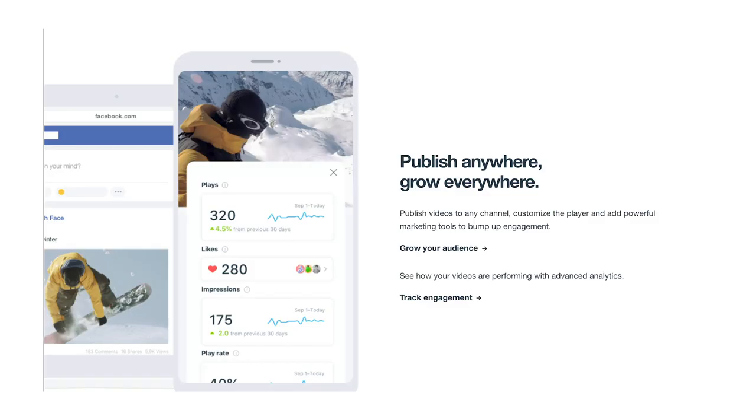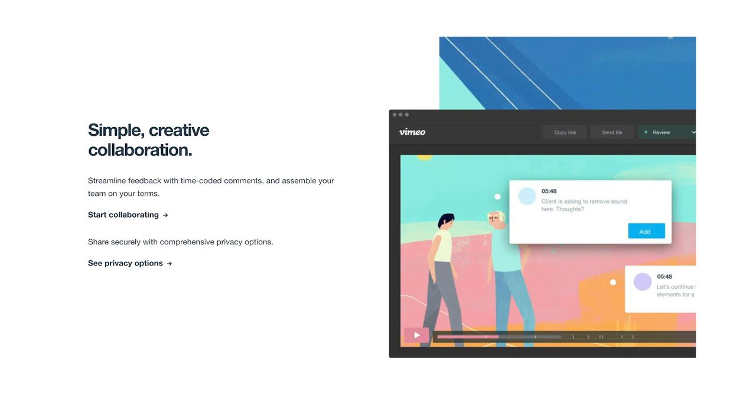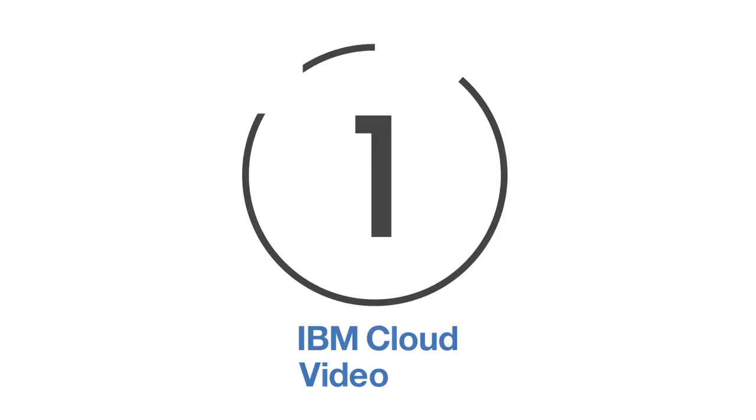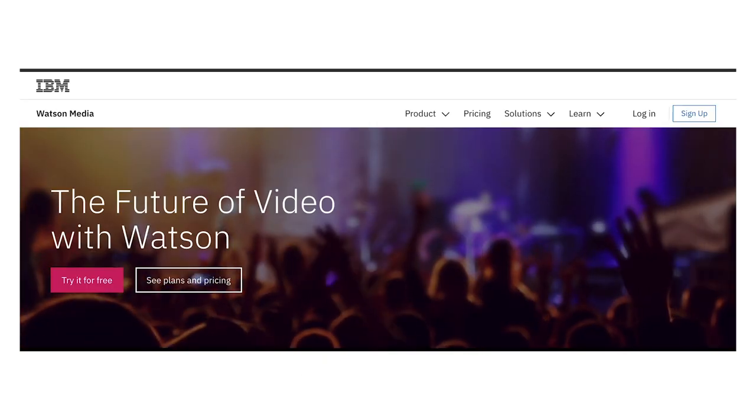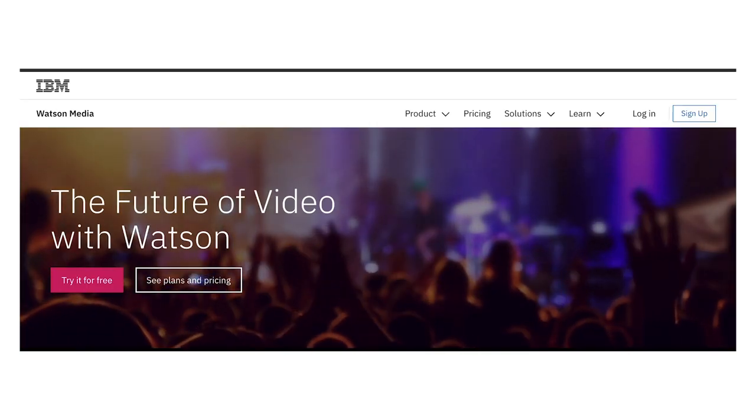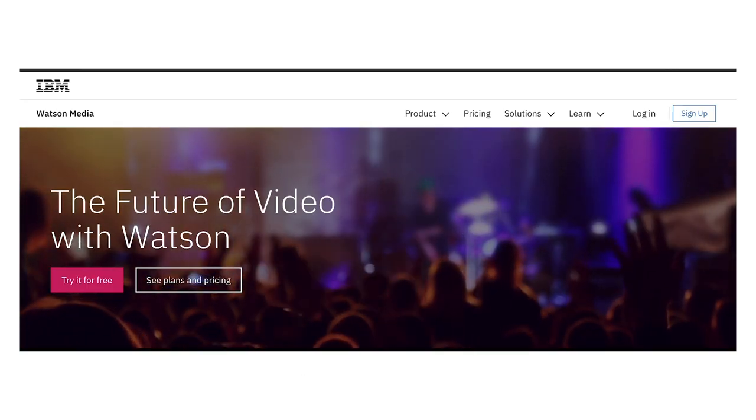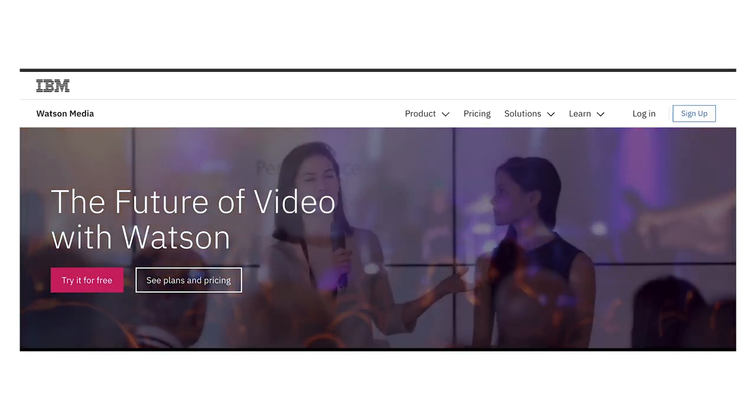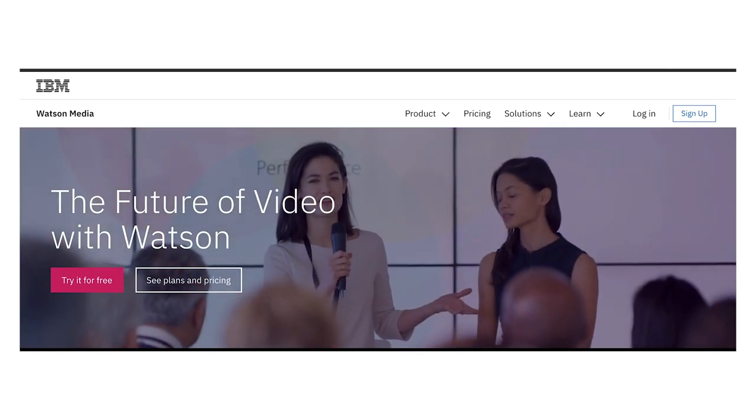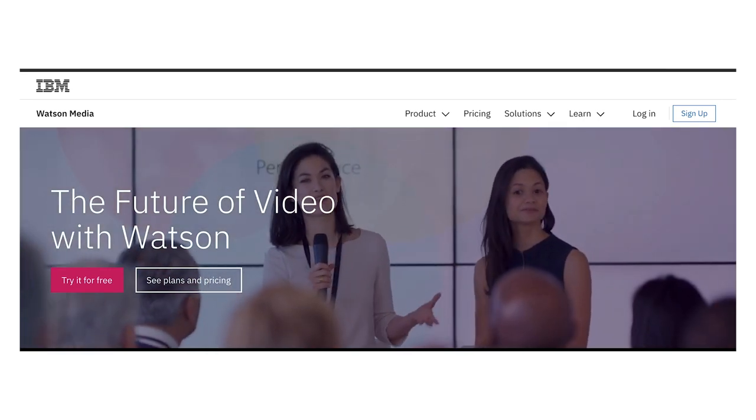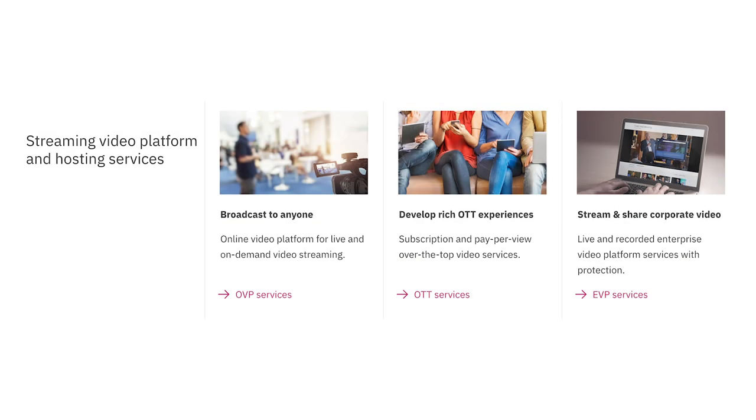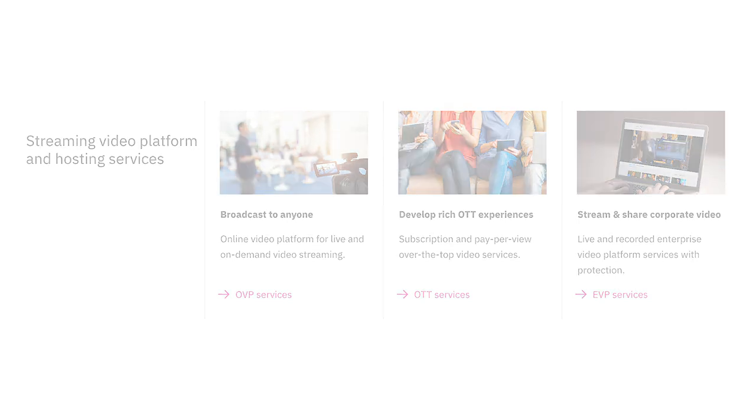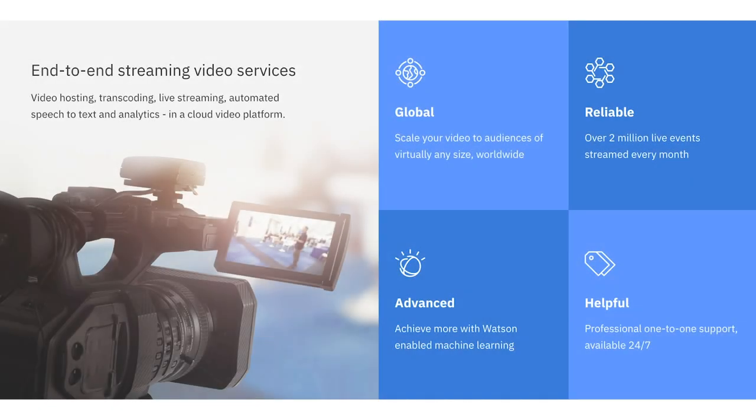And finally, at number one, we've got IBM Cloud Video. IBM Cloud Video offers video hosting and streaming services to bring the future of video to the present. It comes with a long list of capabilities including transcoding, live streaming, automated speech-to-text, and analytics all in one cloud video platform. Businesses also have the option to upgrade to full HD streaming to deliver a more visually engaging experience.